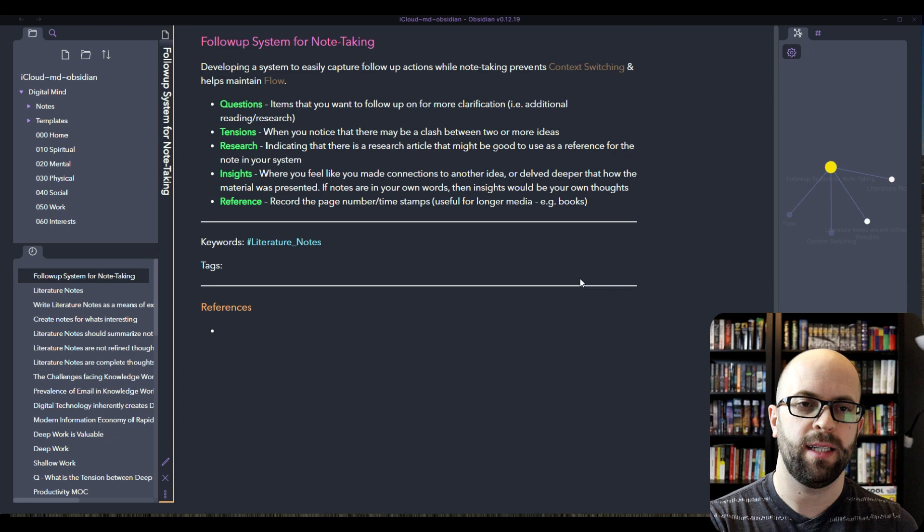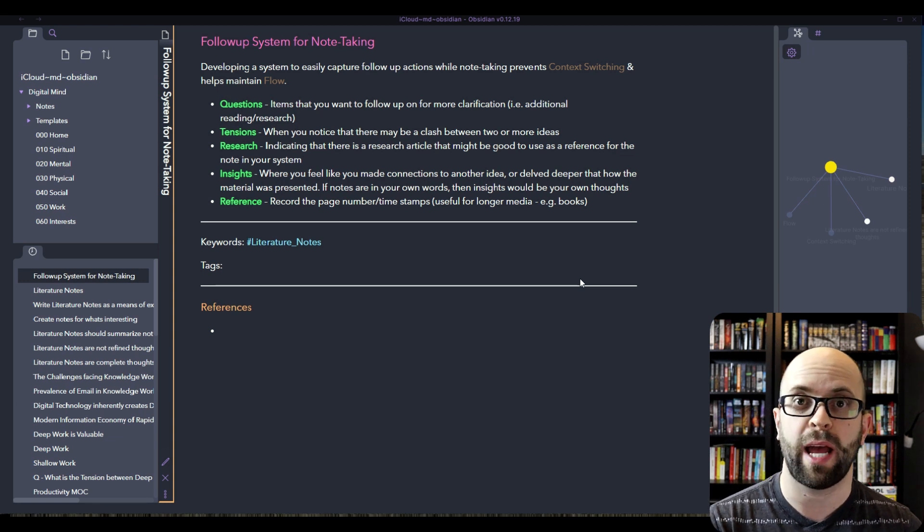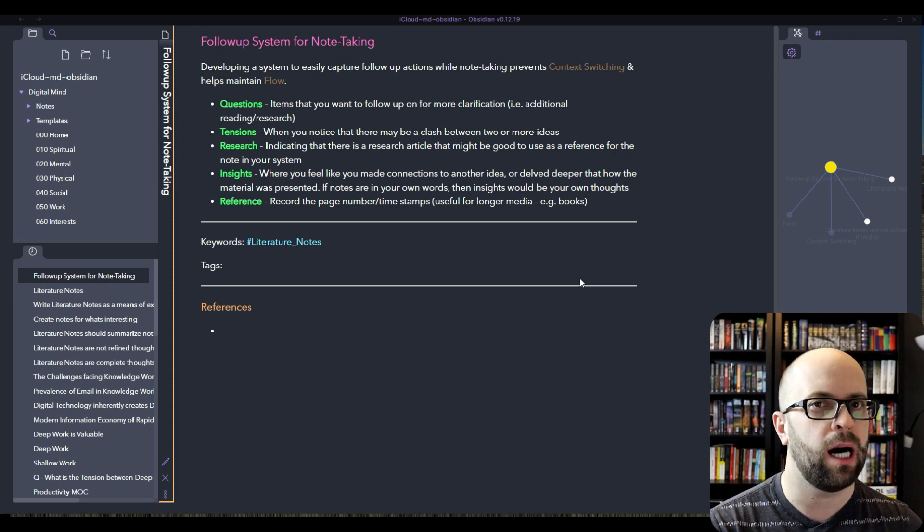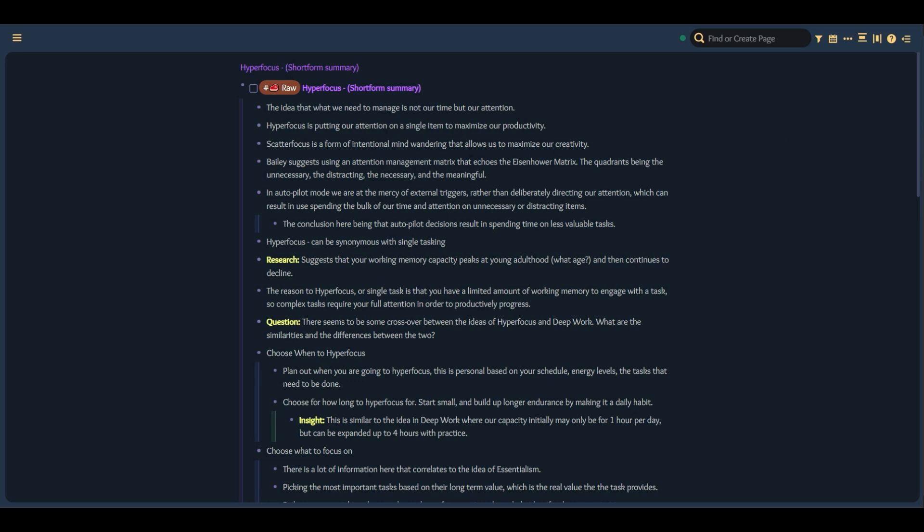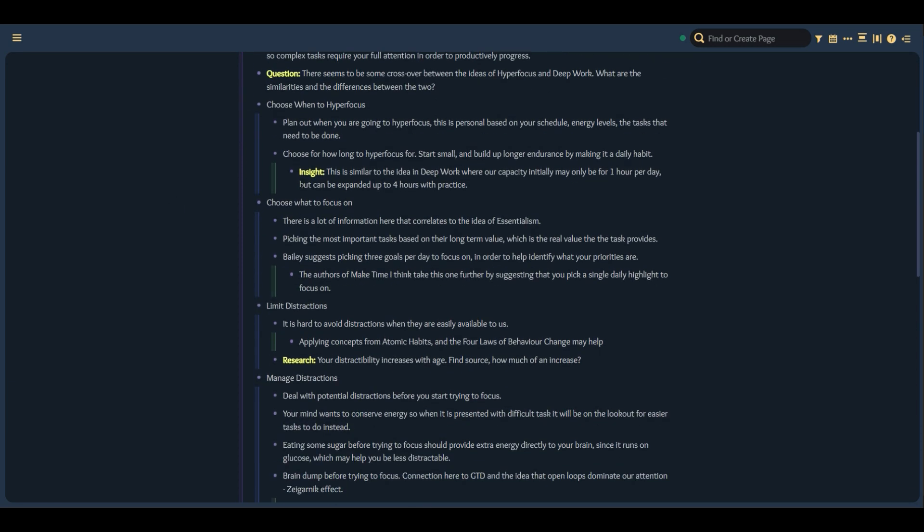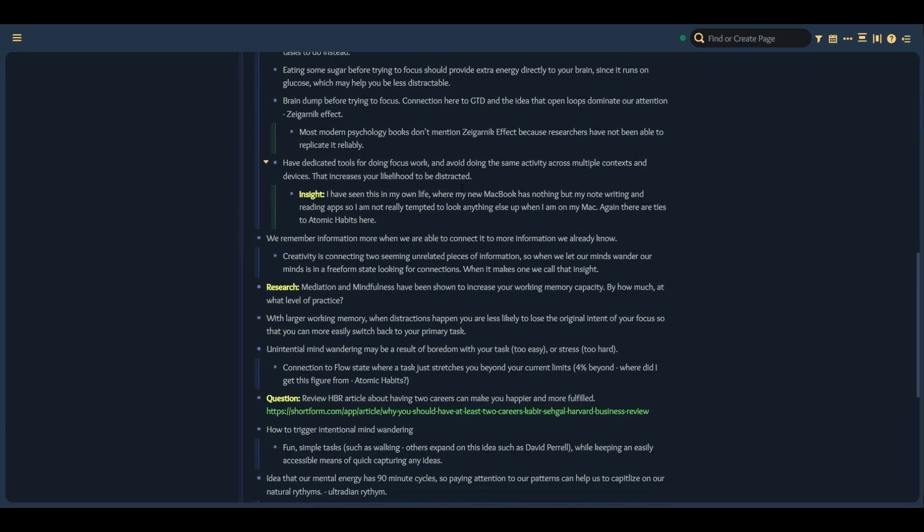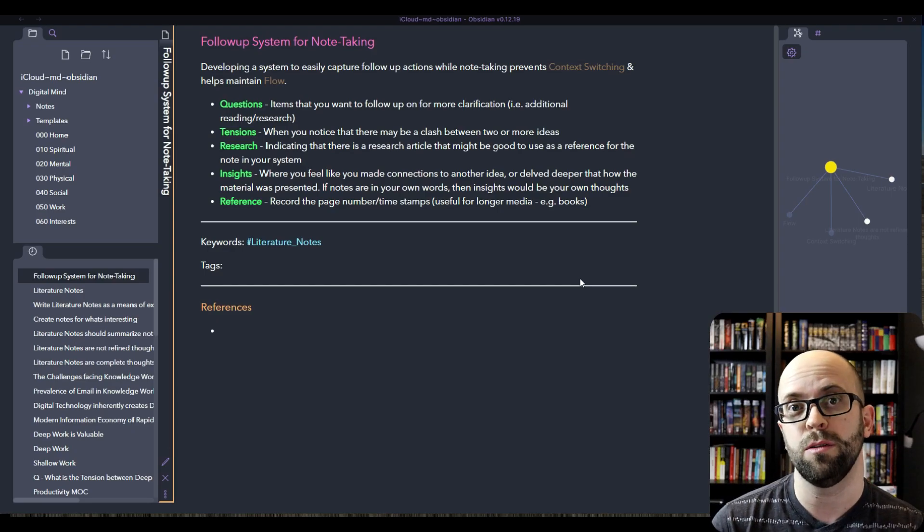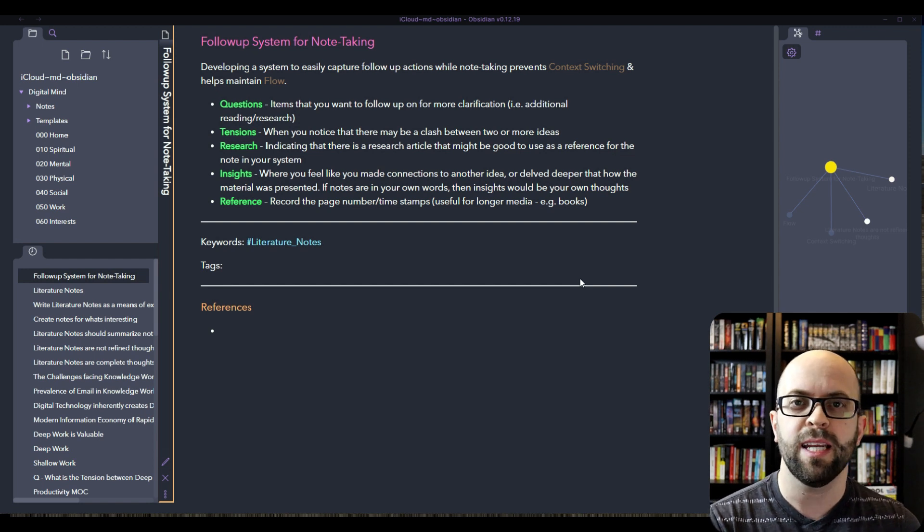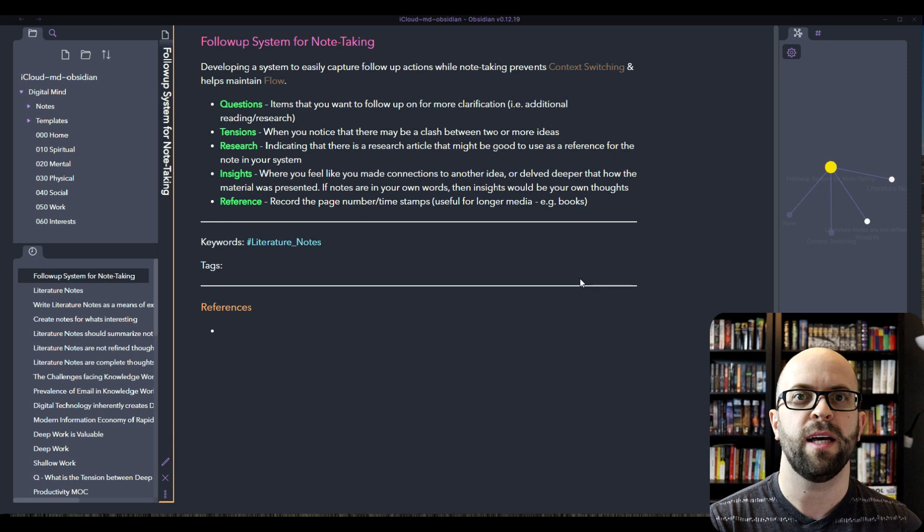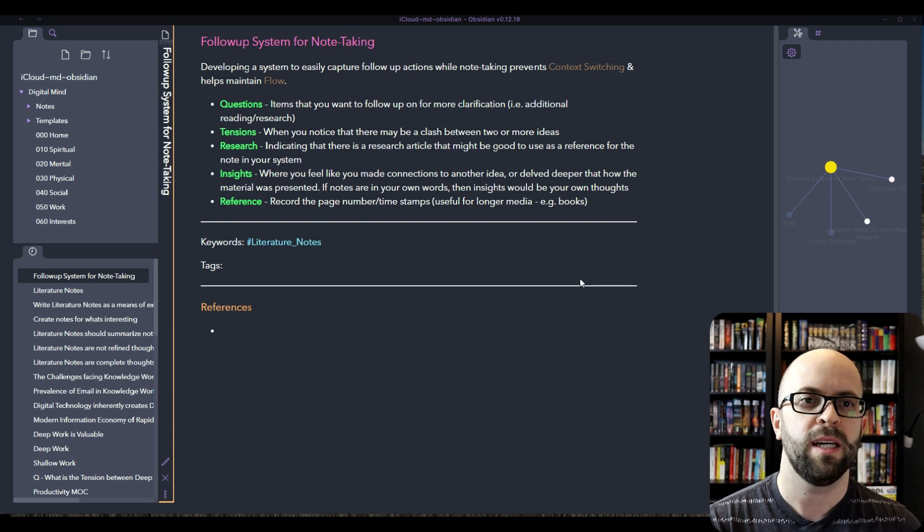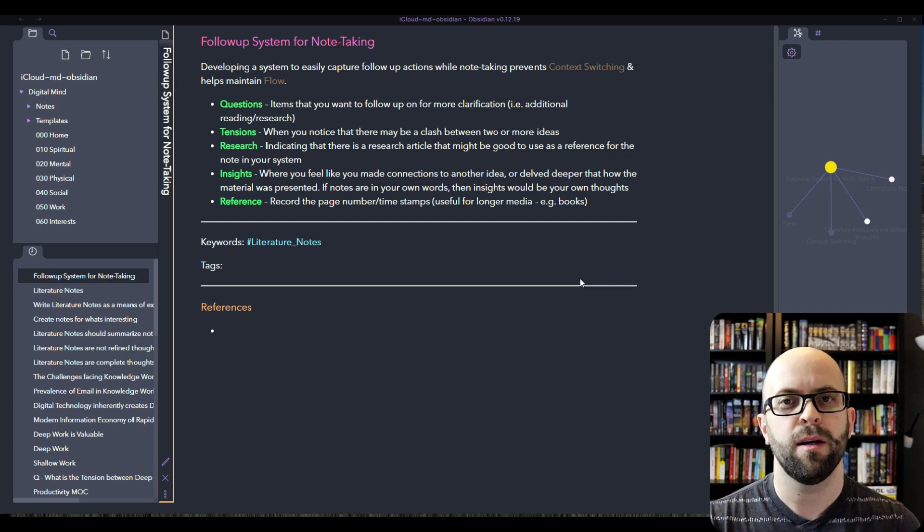Another thing that I suggest doing is developing some sort of system for capturing follow-up actions so that you don't have to unnecessarily context switch and break your flow state when you're interacting with a piece of content. And I do this by indicating within my notes whether something is a question that I want to follow up on and go a little bit deeper into. If there's a tension, let's say between one idea and another, or research that I might want to look deeper into later, I just have a way of indicating within the literature note itself that there is something else that I might want to do with this in the future and I can just know that I have it captured to come back to later.